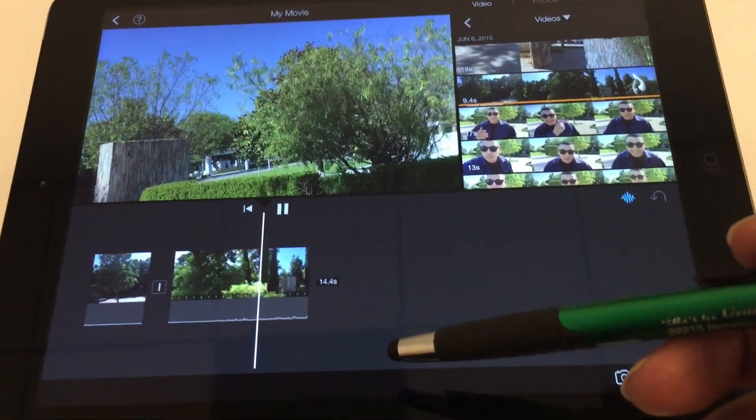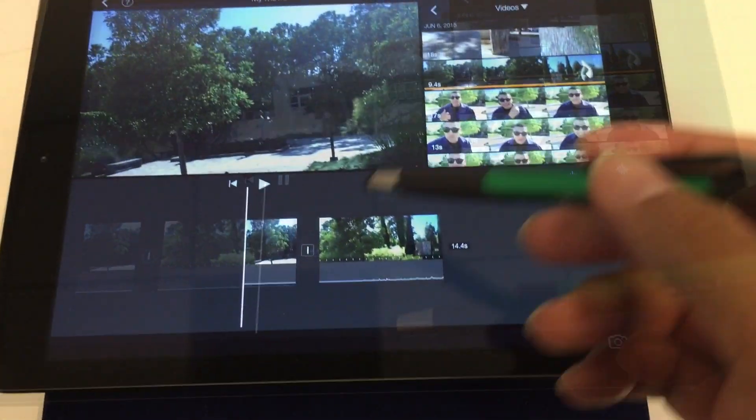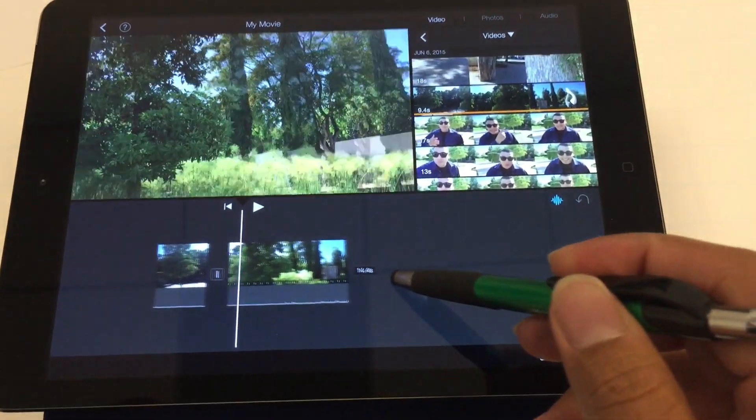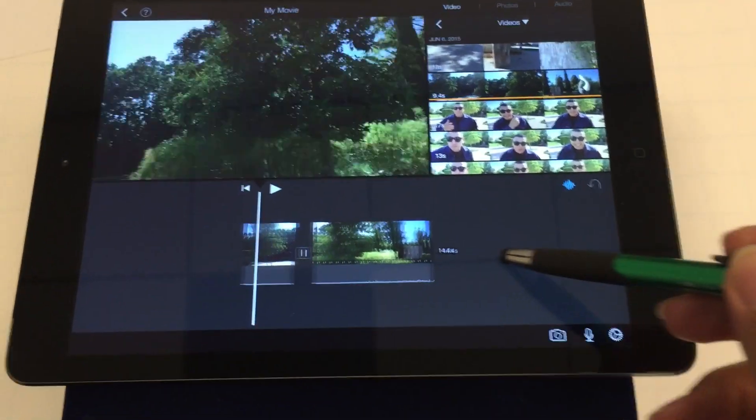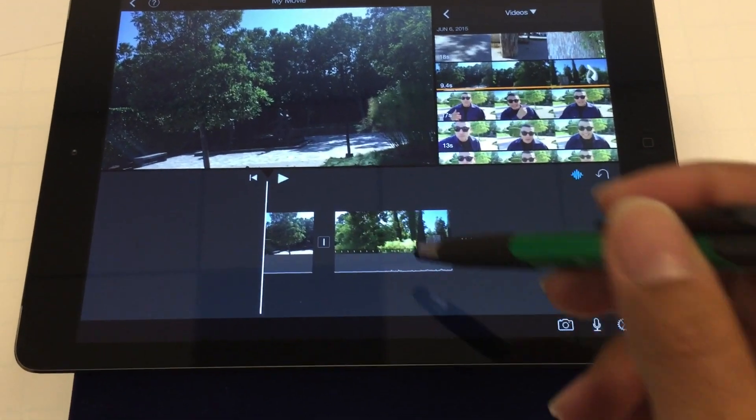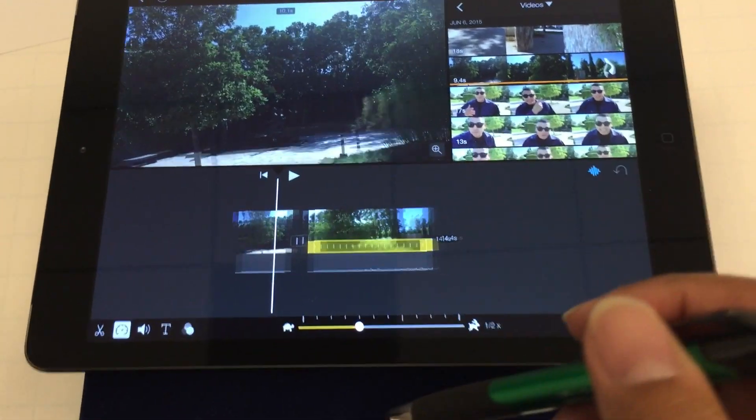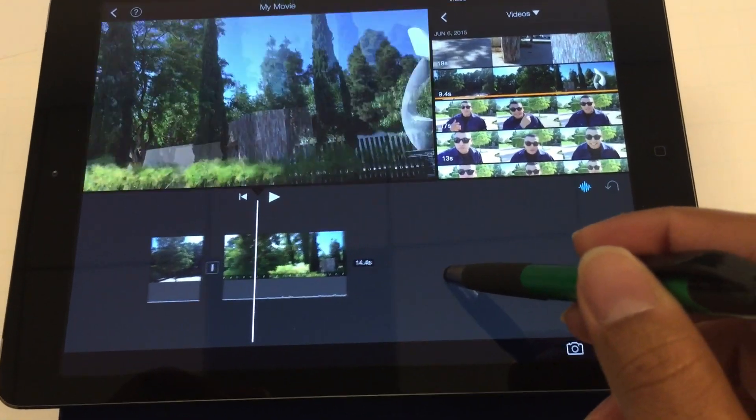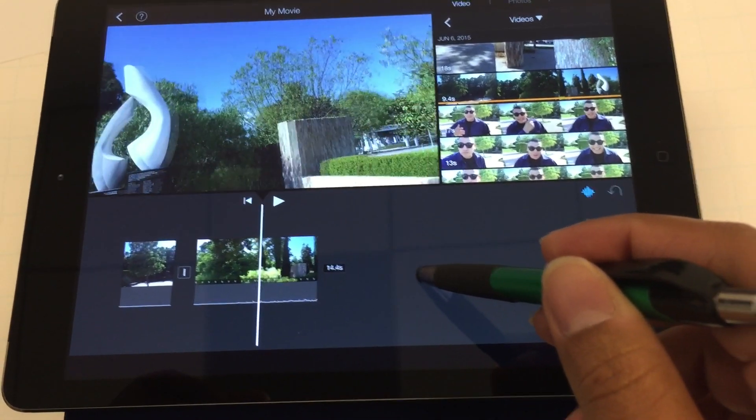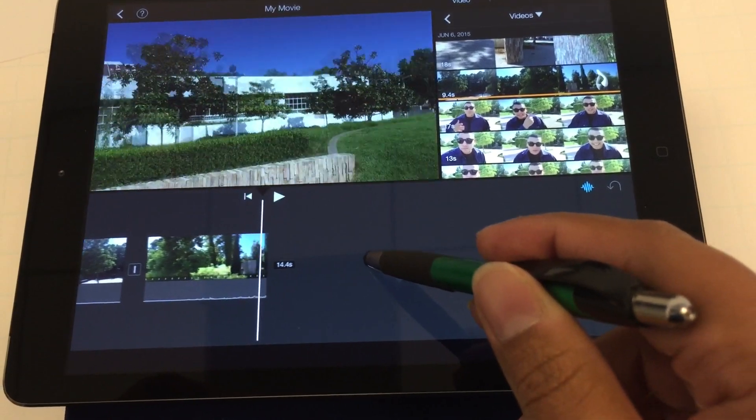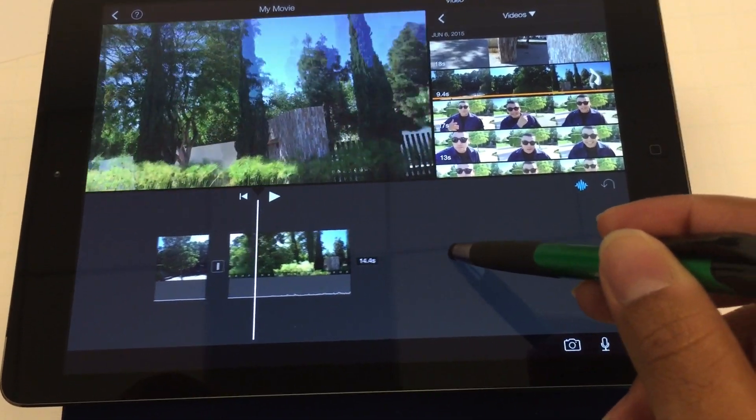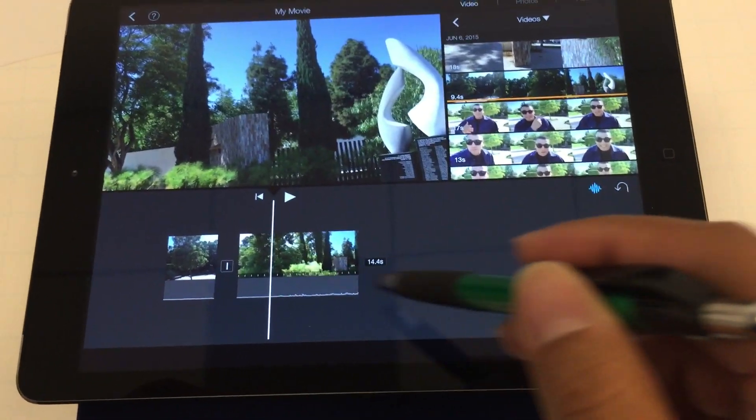Now that I've extended and slowed that second part down, I'd like to split the clip in half one more time because I want to add the middle part and turn that middle part to black and white.